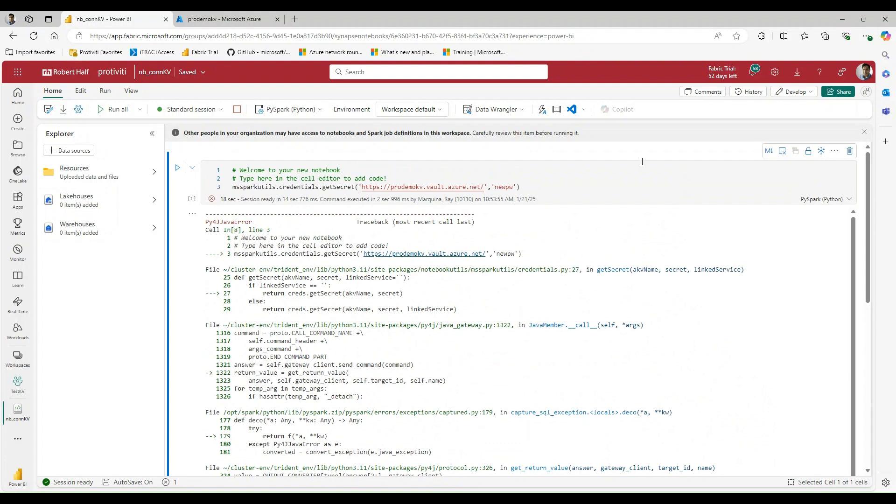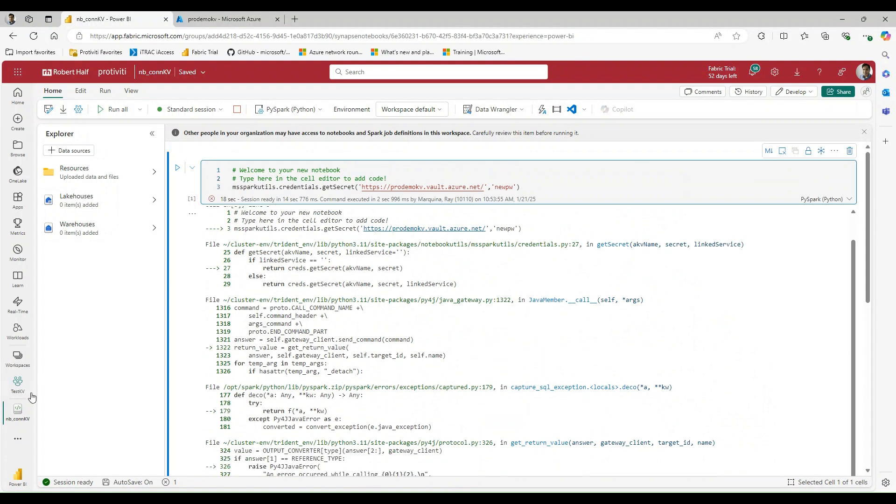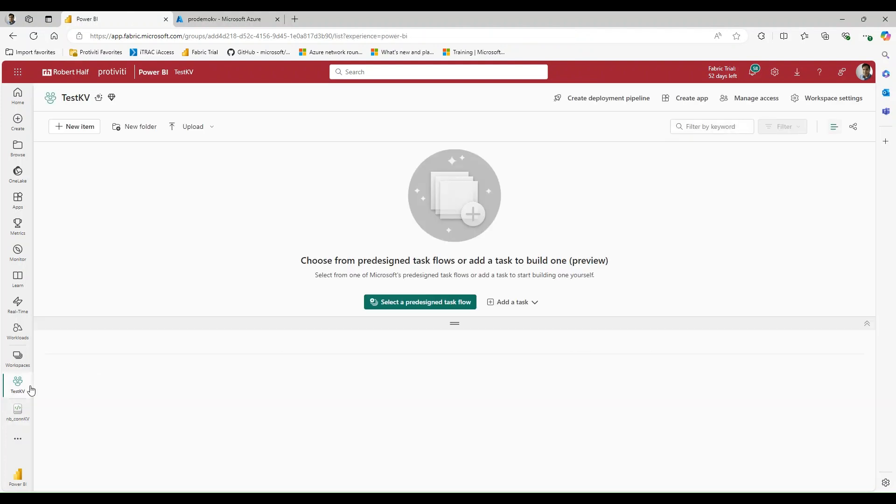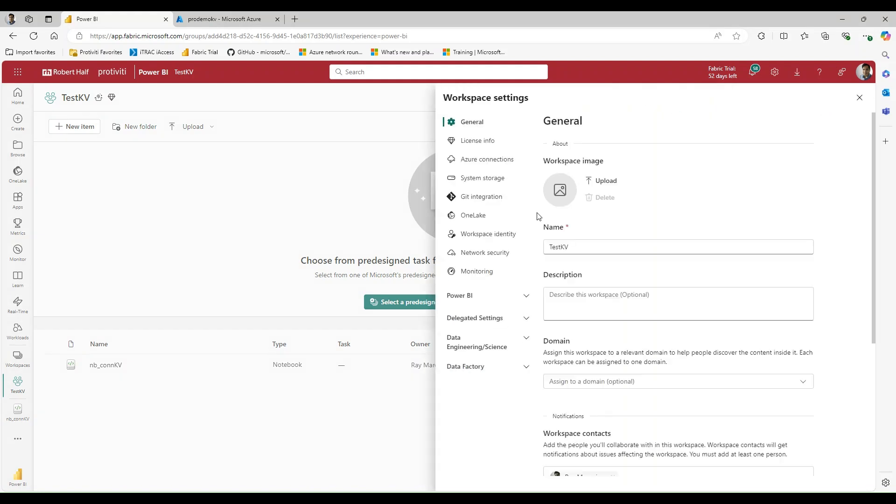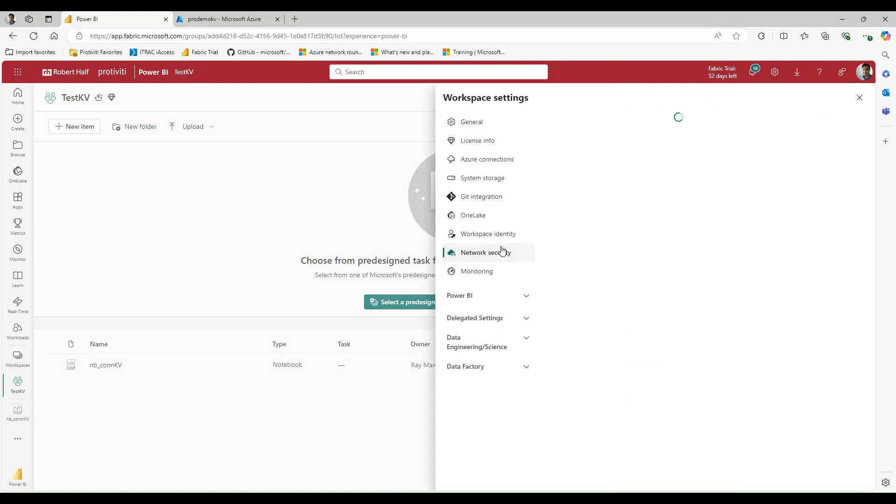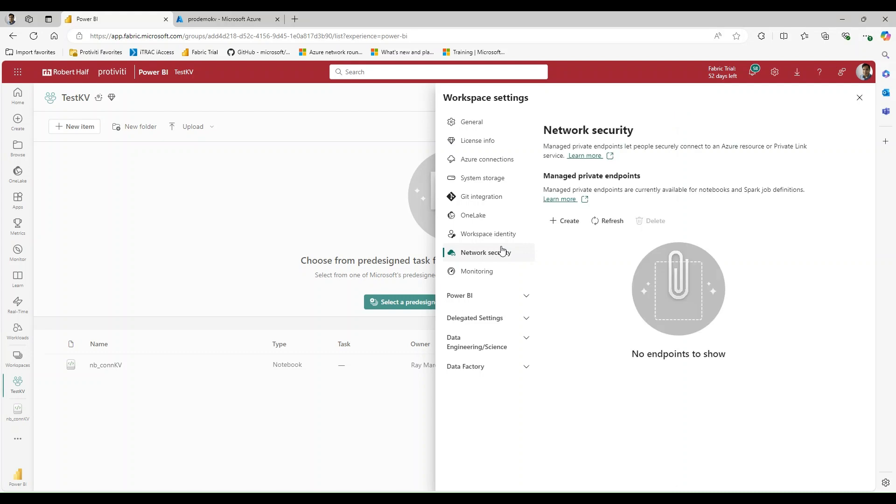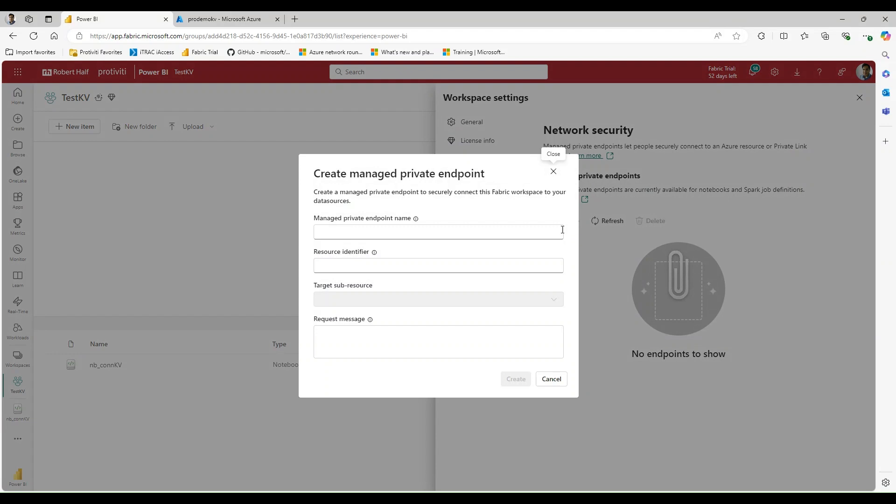What we can do instead is we can navigate back to our workspace. And under the workspace settings, we have networking and security. And what we can do here is we can create a brand new managed private endpoint.